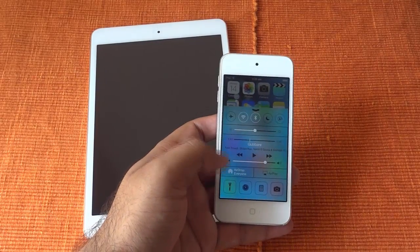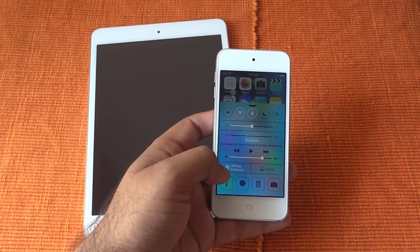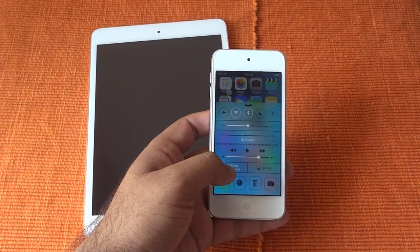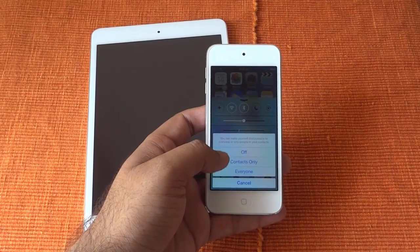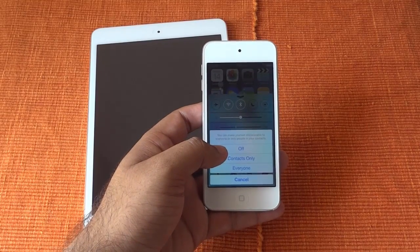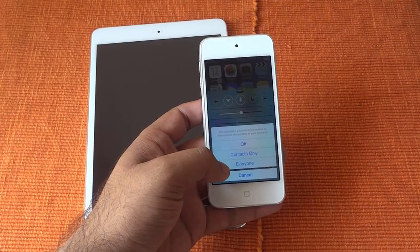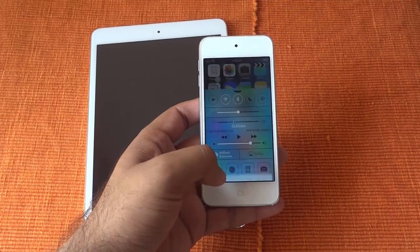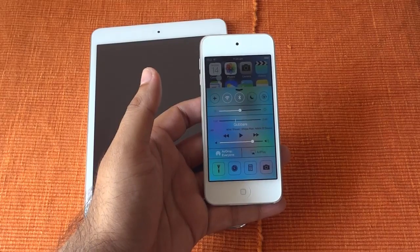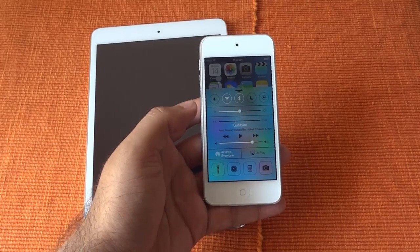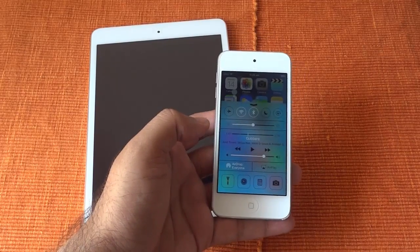In the latest iOS 7, if you go to your Control Center, you will see AirDrop. You can tap on it, and it has options like you can turn off AirDrop, or you can set it to contacts only, or for everyone. Based on your settings, you can share your content within different iPads or iPods.